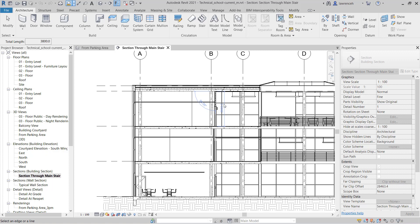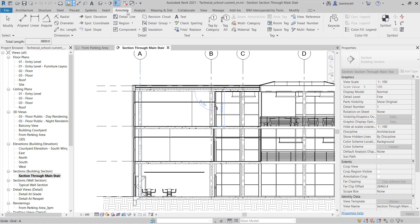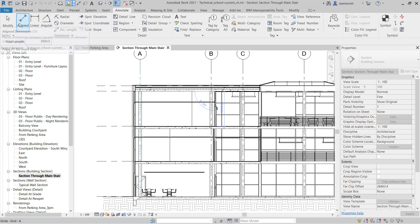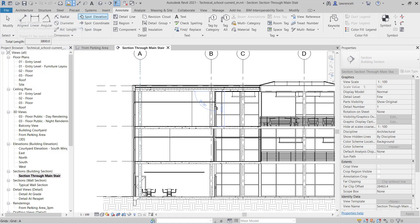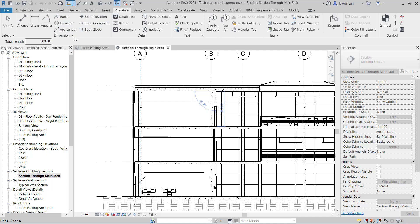The best way to see all the dimensions is to select the annotate ribbon. And you'll note here we have our dimension panel. On the dimension panel you can see that I have aligned dimensions, linear, angular, as well as tools to measure radius, diameter, and arc lengths.